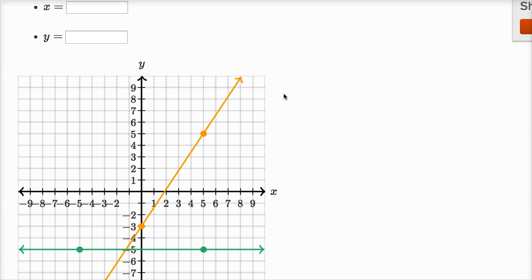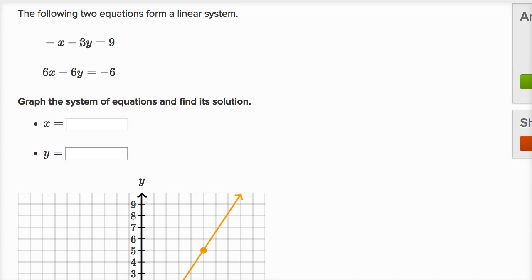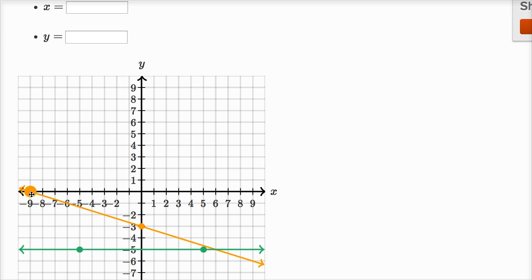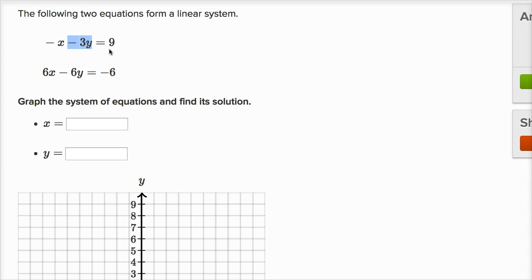Now for another easy point — instead of trying another x value, let's think about when y is equal to zero. Because these equations are written in standard form, it's easy to test the x and y intercepts. When y is equal to zero, this term goes away and you have negative x is equal to nine, so x would be equal to negative nine. So when y is zero, x is negative nine. I've now plotted this first equation.